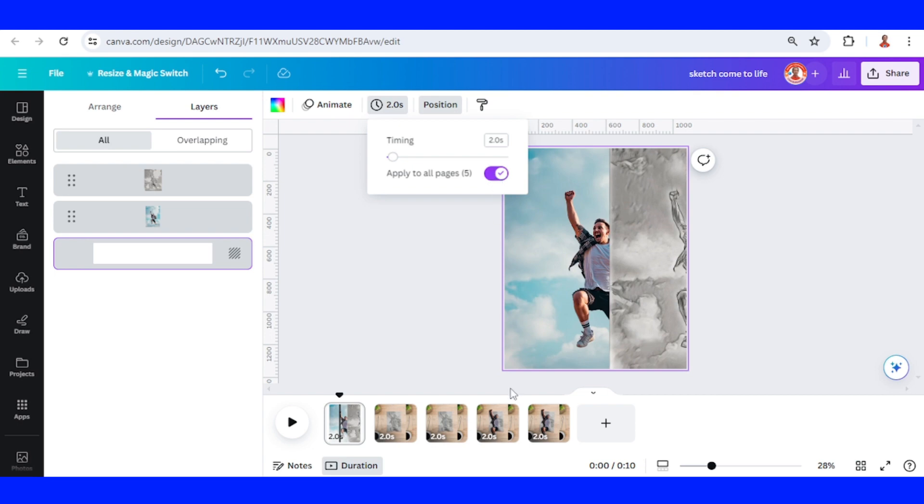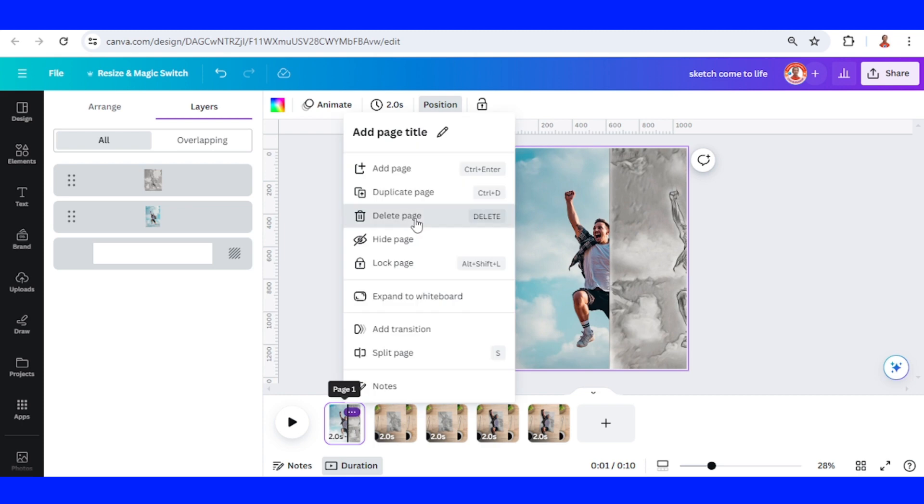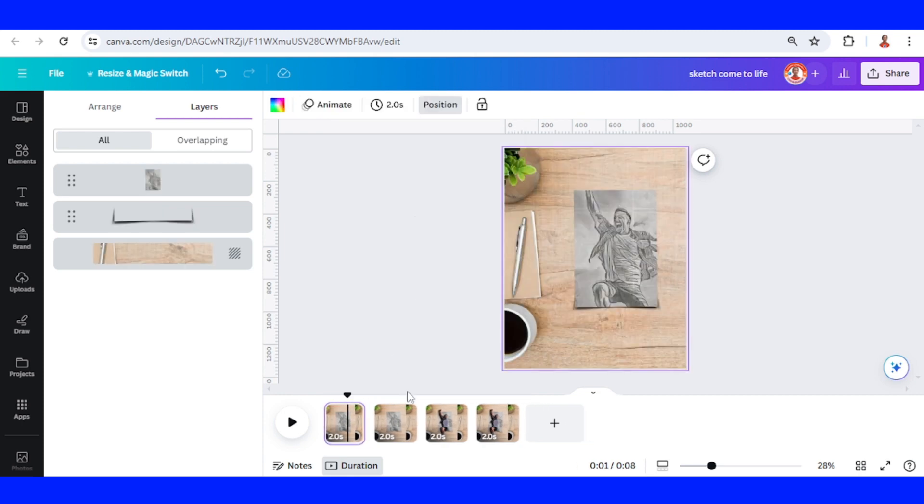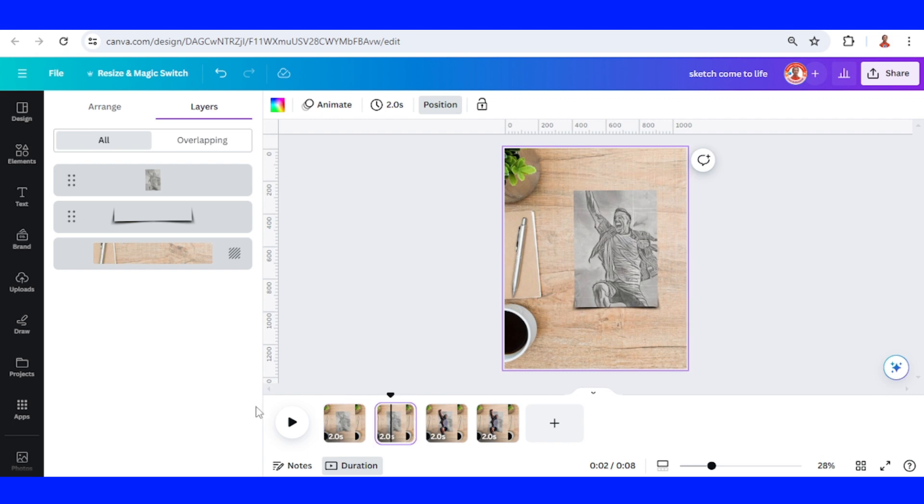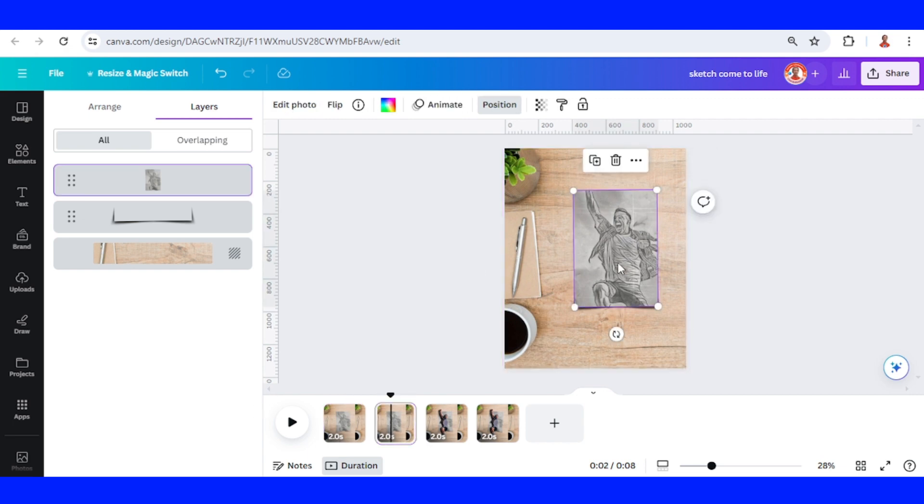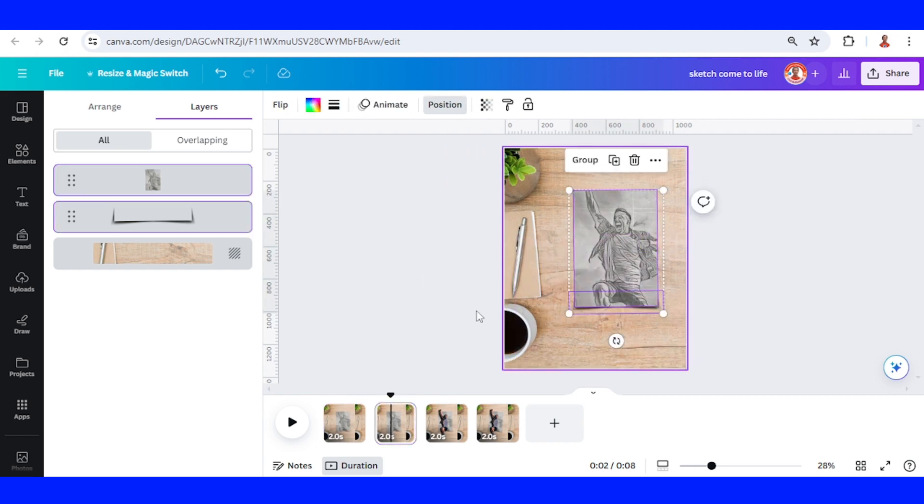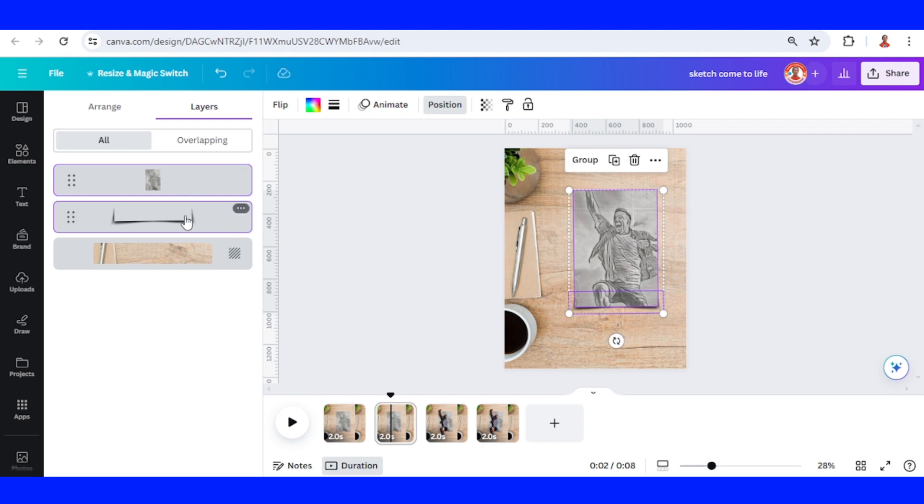Now I will remove this page one and delete it. Then from this, I will go to page two. Now let's group these two elements, the sketch image and the shadow. Group it.